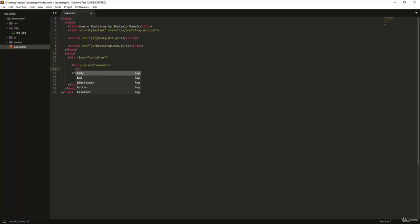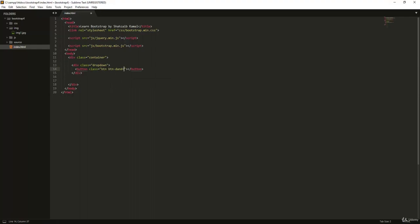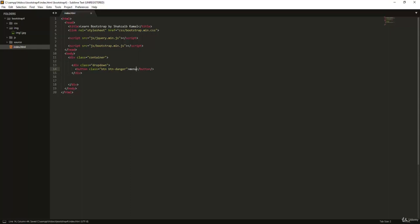Inside the dropdown div I'm going to make the main button. Inside the button I'll add the necessary Bootstrap classes — Bootstrap works with classes — so I'll put 'btn' and then 'btn-danger', or whatever theme class I prefer. Inside the button I'll put the text, something like 'Menu'. Let me put it all on a single line without line breaks.